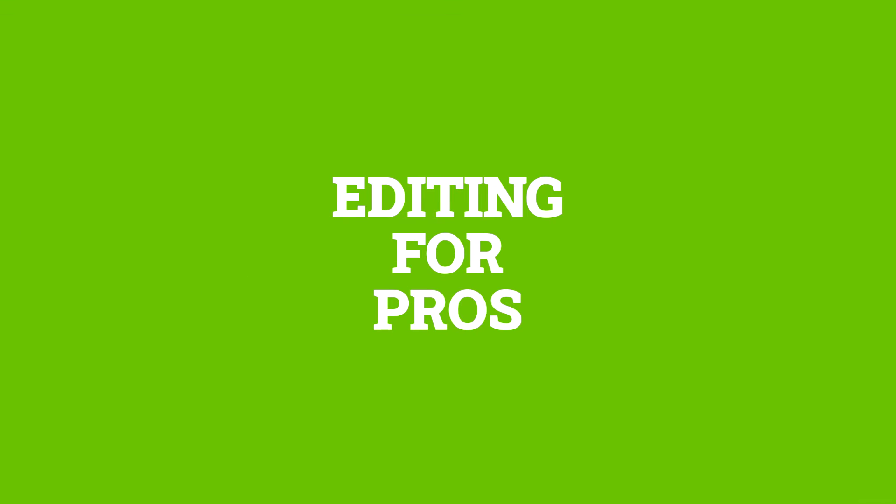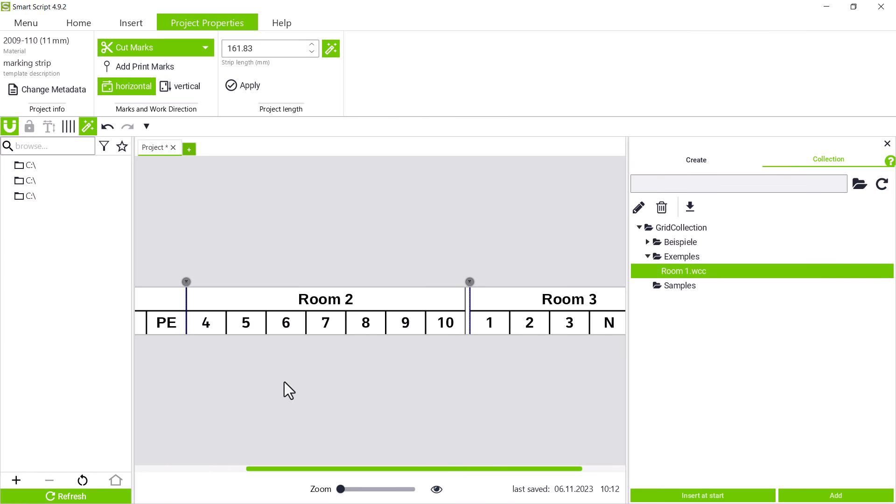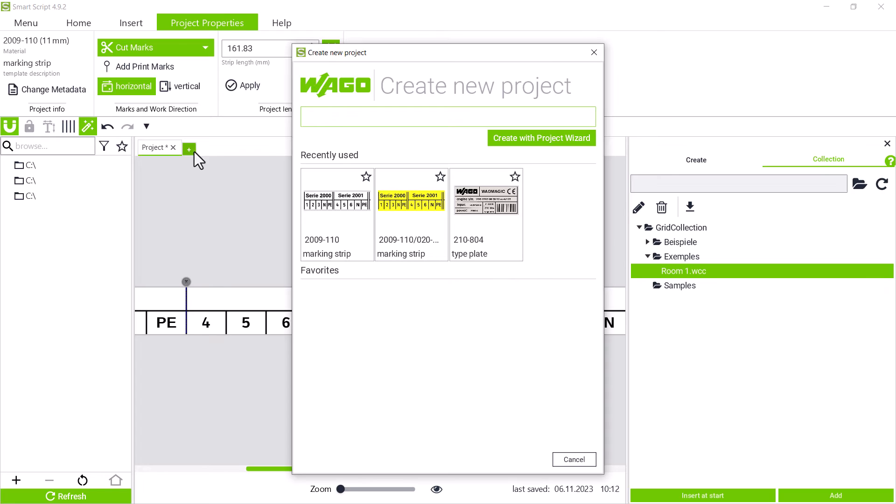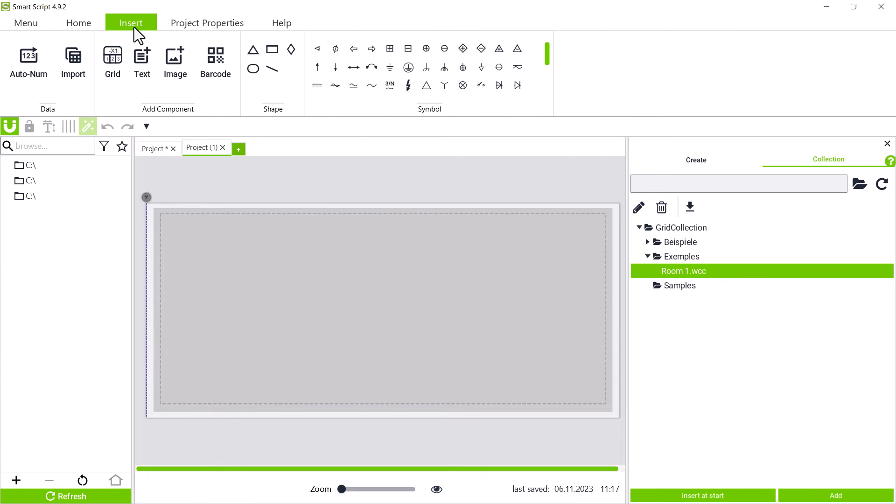To immerse yourself even more deeply in the topic of editing, we now show some functions using the type plate as an example. We are creating a new project with item number 2.10 804 type plates 99 to 44 millimeter silver. We start in the insert tab by clicking on text and inserting a text box.